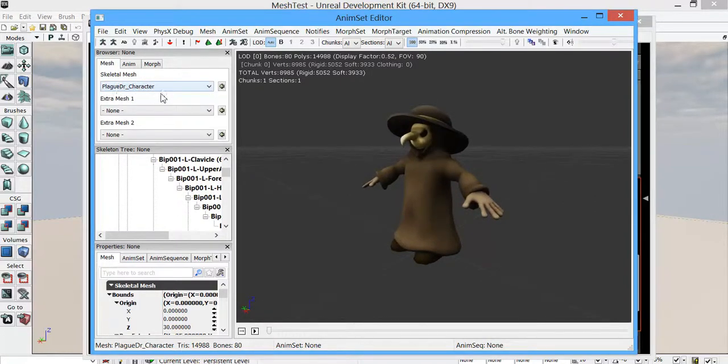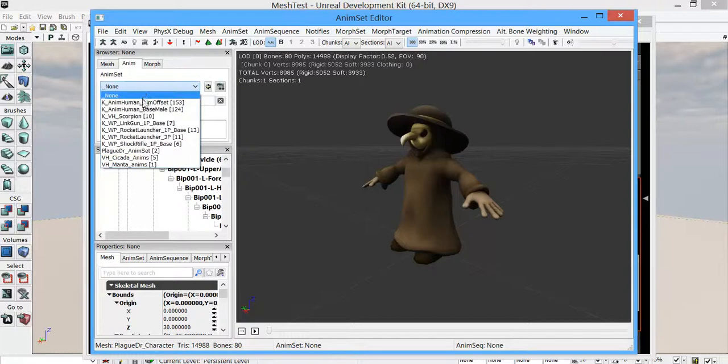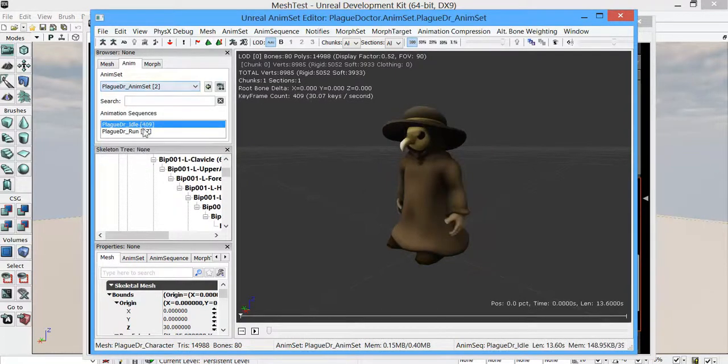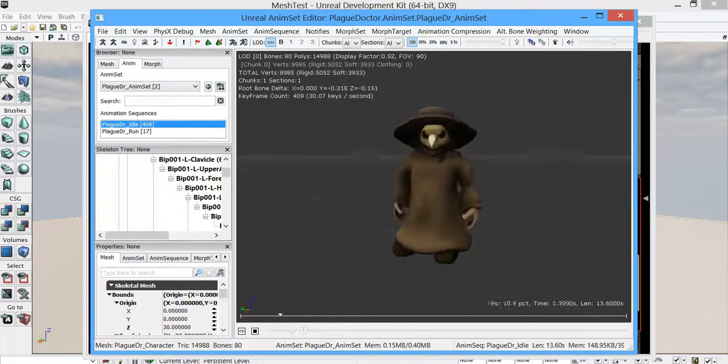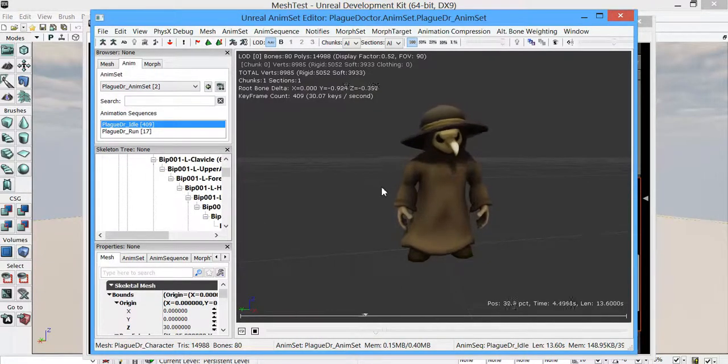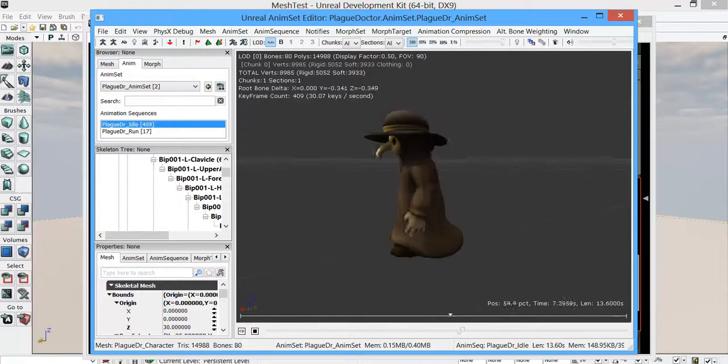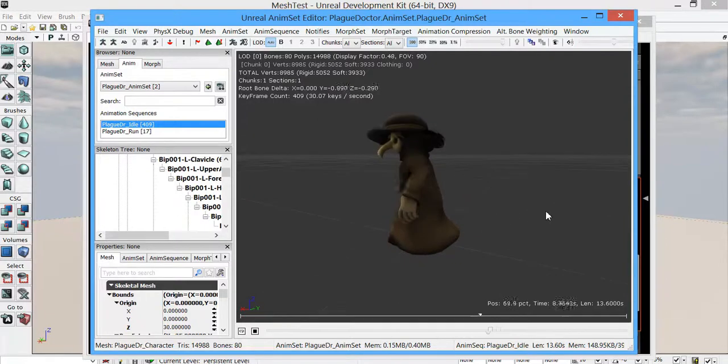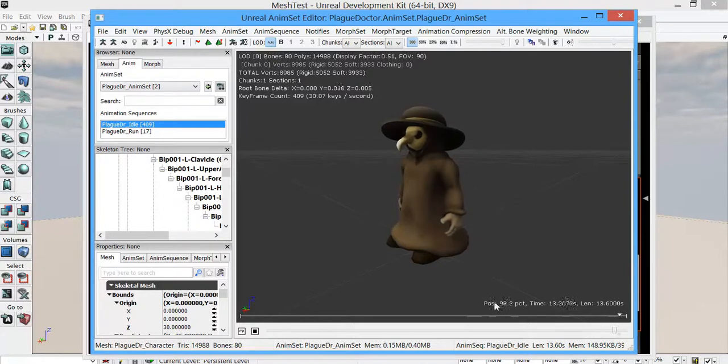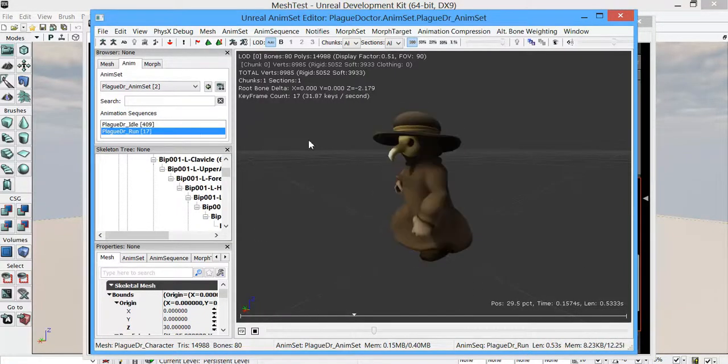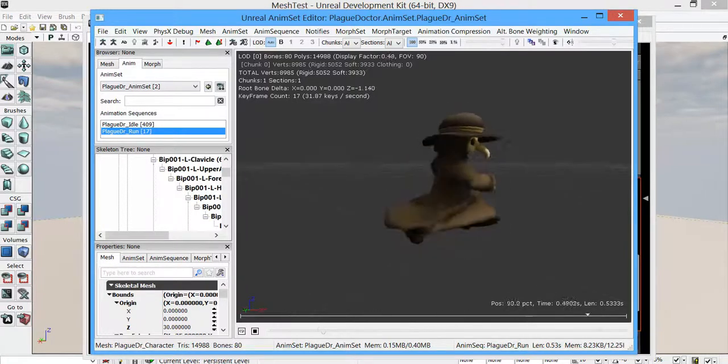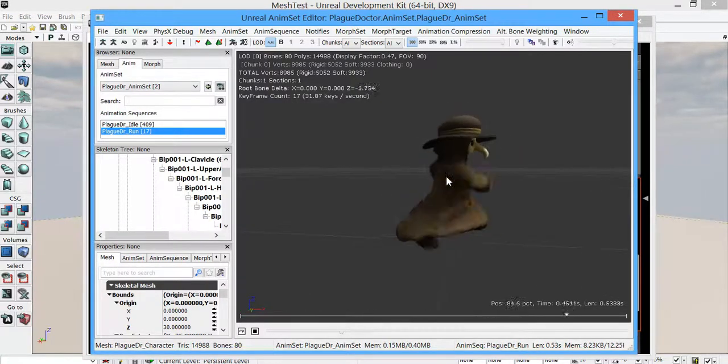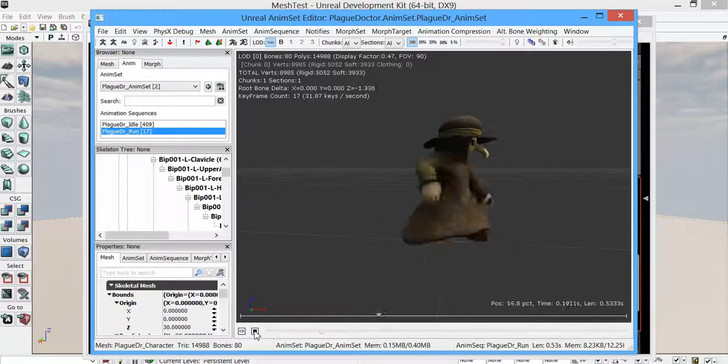The skeletal mesh that I have is the plague doctor character. The animations that I have, so I had to make an anim set, which I named plague doctor anim set. And I've only got two animations just for doing this test. I didn't want to do all my animations and then find out I couldn't bring my character in. So I have an idle, which we can just kind of see here. And that loops back around. And then I have the character's just kind of basic run that I've made for him.